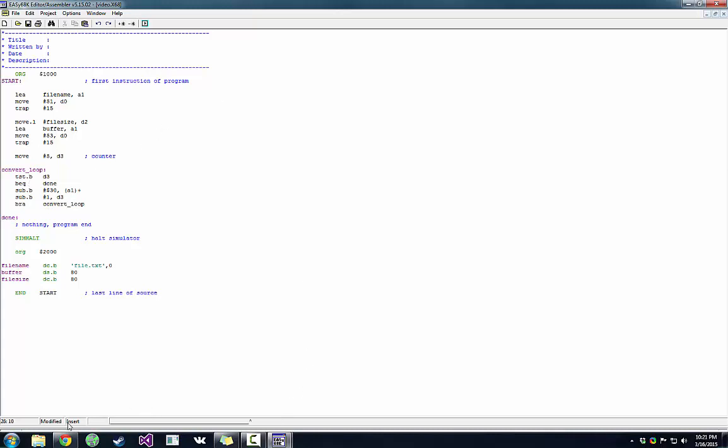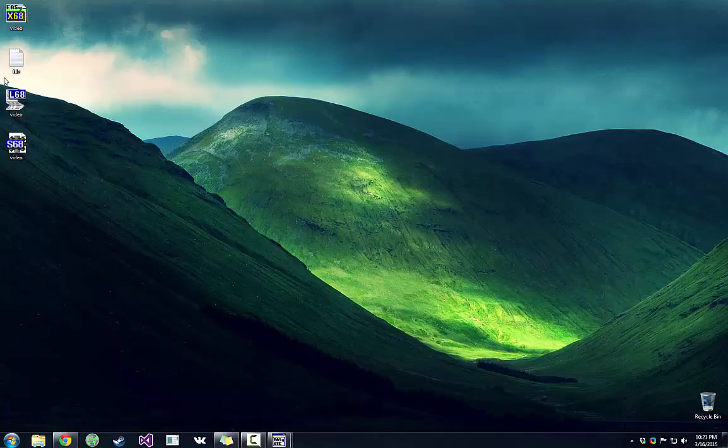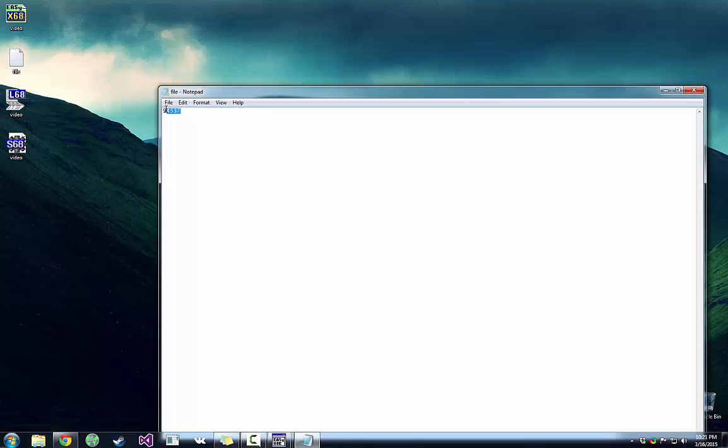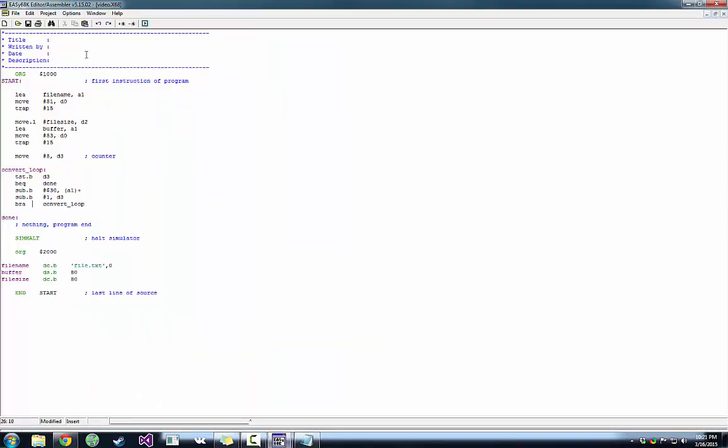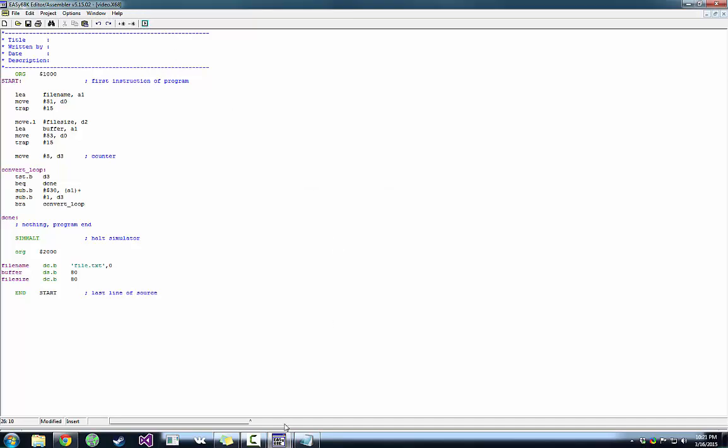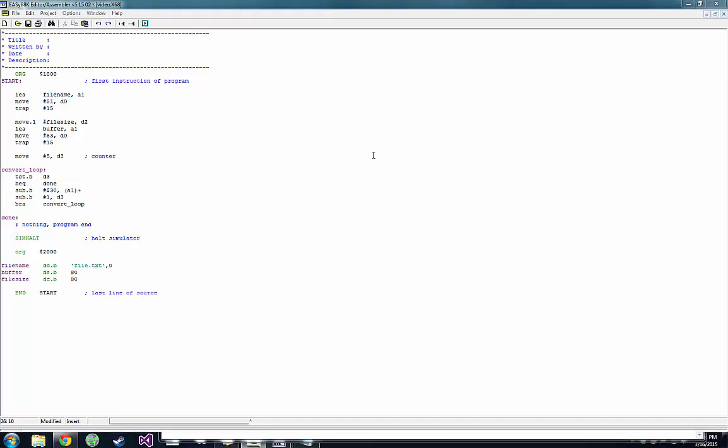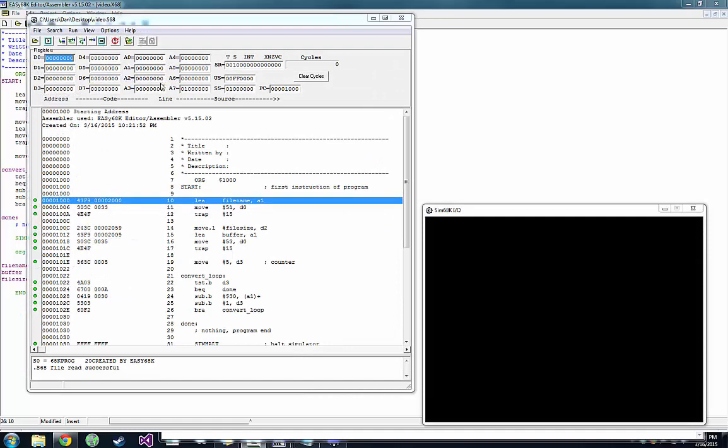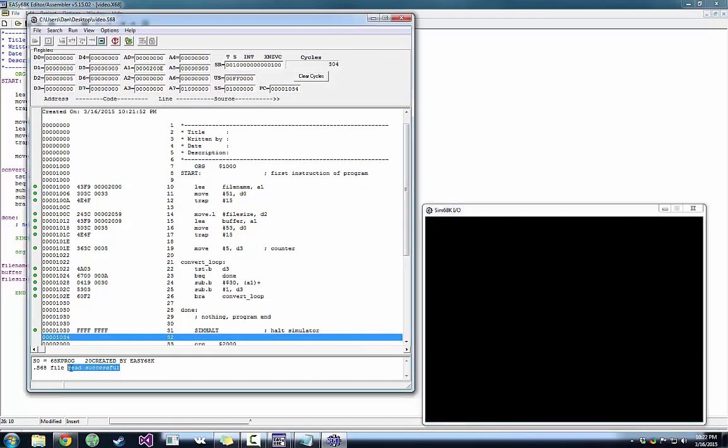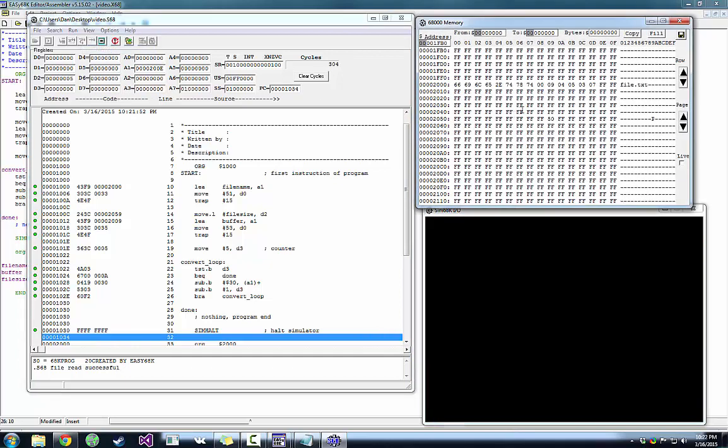And then we subtract one from our counter. And then we just branch back up to loop. So if we remember our obscure file, 94537. And then we execute here. So let's execute. Successful. Good. View. Memory. So now our contents of our address register are the numbers we wanted.